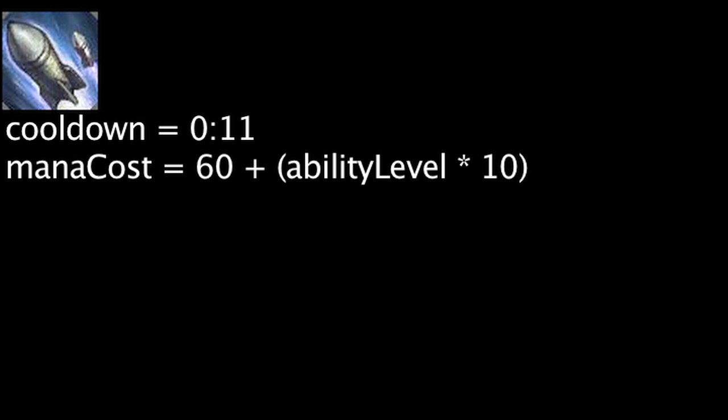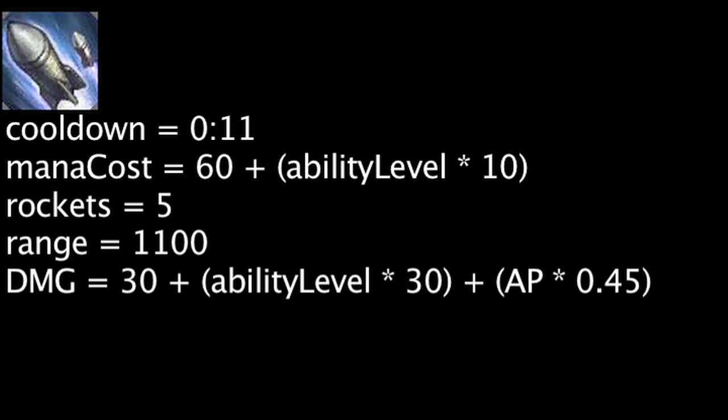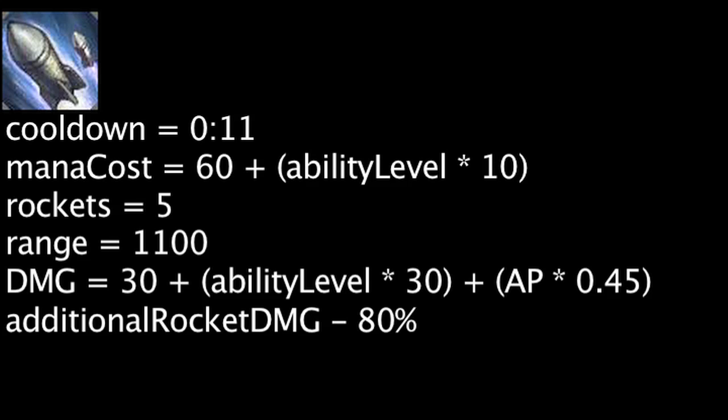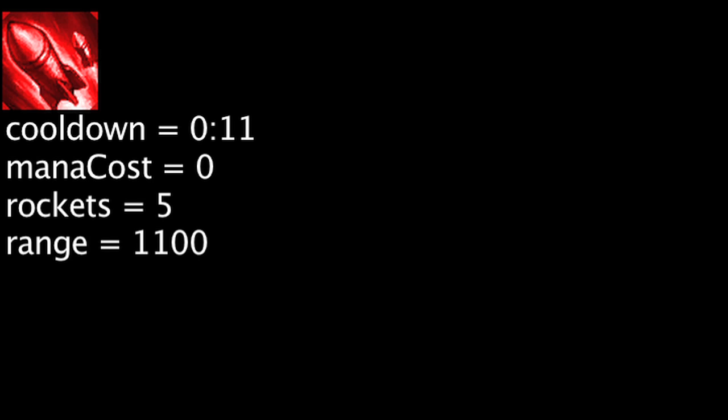Hextech Micro Rockets has an 11 second cooldown. It will cost mana equal to 60 plus the ability's current level times 10. When cast, Heimerdinger will fire 5 rockets in a fan shape up to 1100 units. A rocket will deal magic damage equal to 30 plus the ability's current level times 30 plus Heimerdinger's ability power times 0.45. However, every rocket that hits a target after the first will have its damage reduced by 80%. If a rocket hits a minion, the magic damage will be equal to 18 plus the ability's current level times 18 plus Heimerdinger's ability power times 0.45.